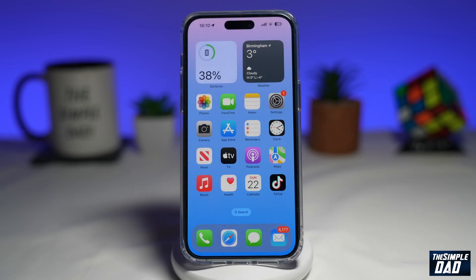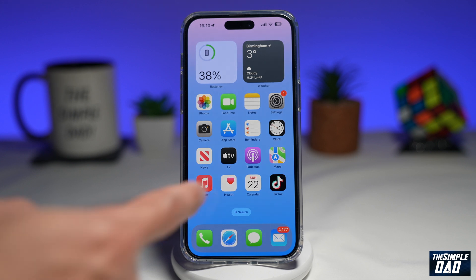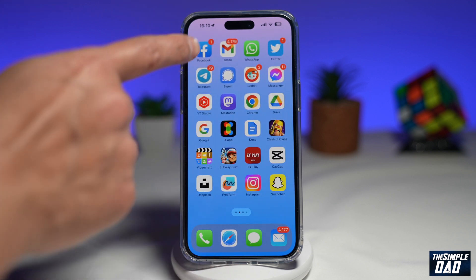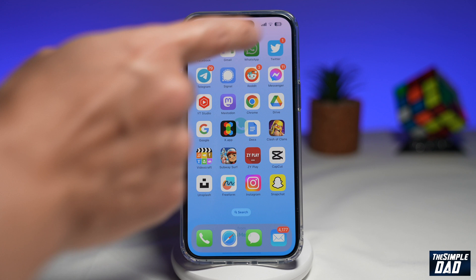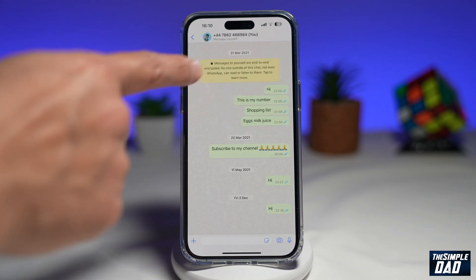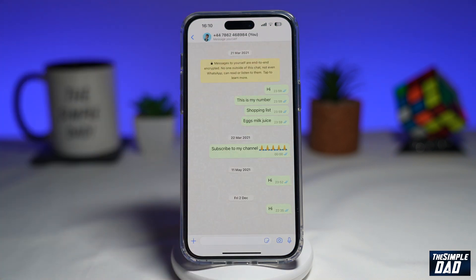You can now send translated text to someone on WhatsApp. To do this, first you want to open up your WhatsApp application. Next, you want to go to a chat window where you want to send the translated text.